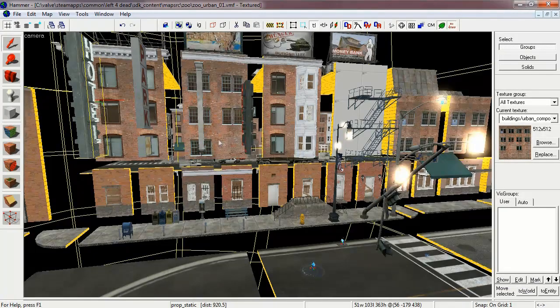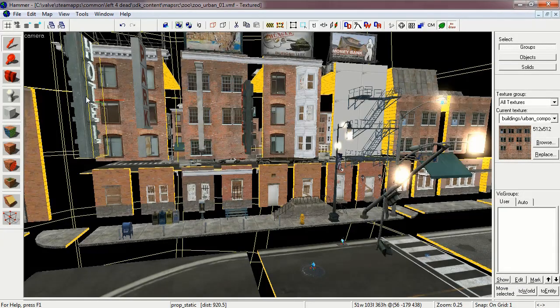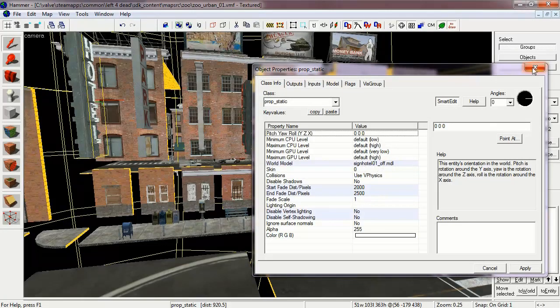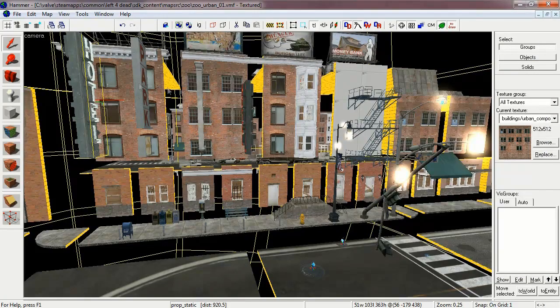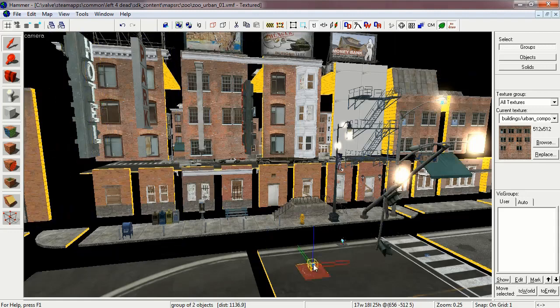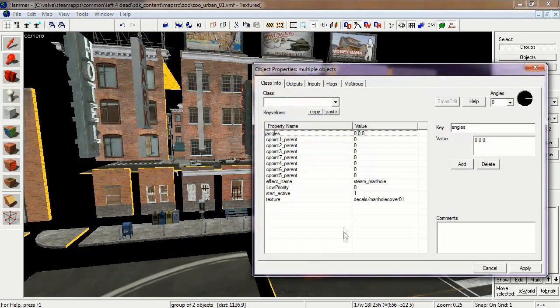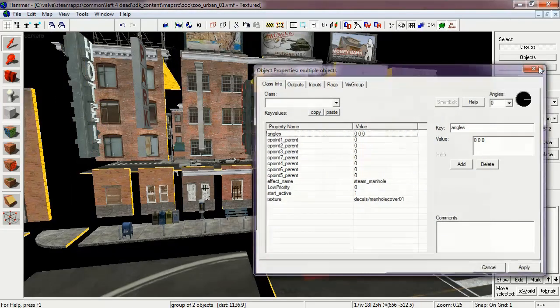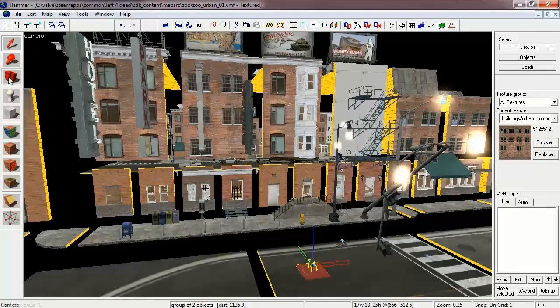Here are some of the sign props which I used, which again are already set up as static props. And even some of the effects such as the smoke coming out of the manholes.